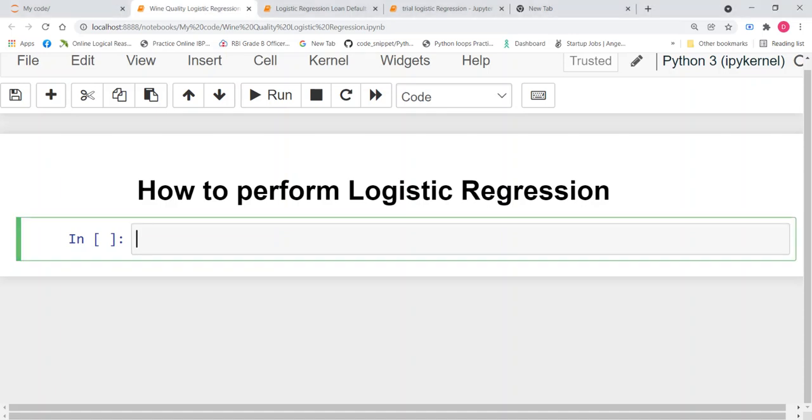Welcome to Ecotechgy. In my previous video, I have explained theoretically the idea of logistic regression and how to derive the equation for logistic regression.